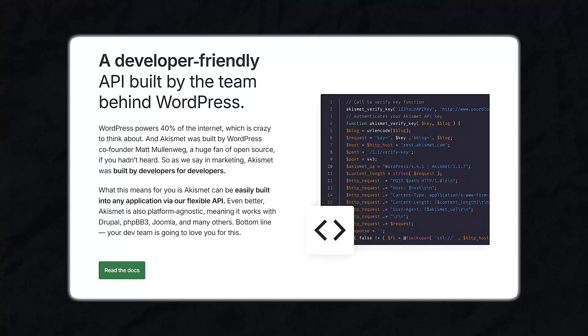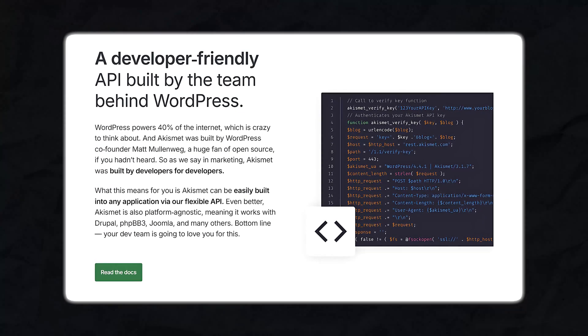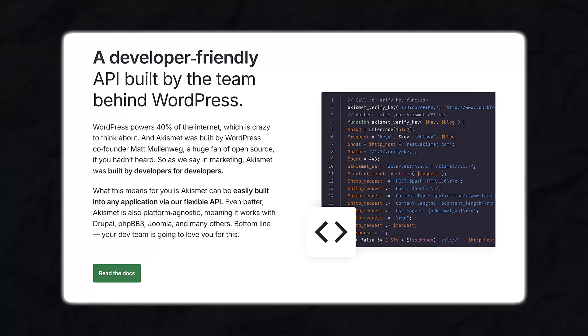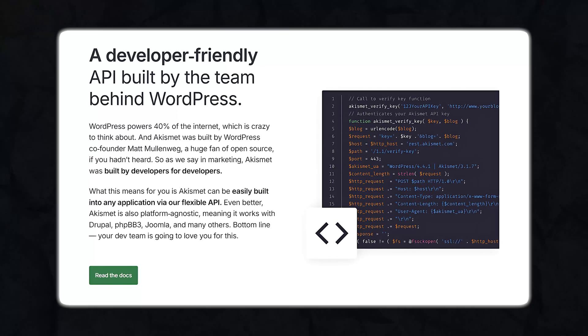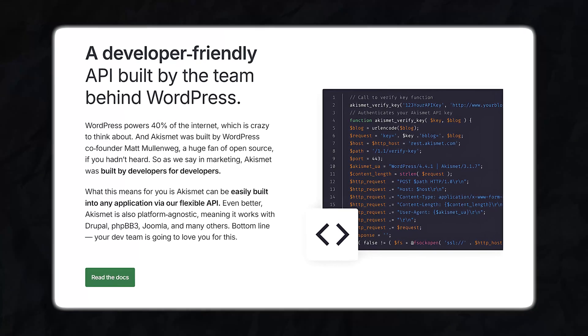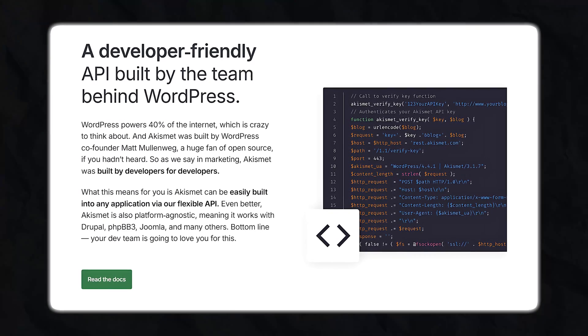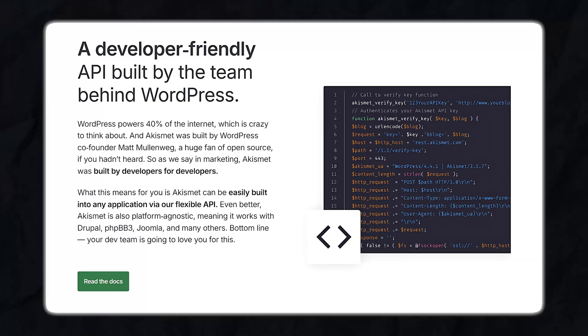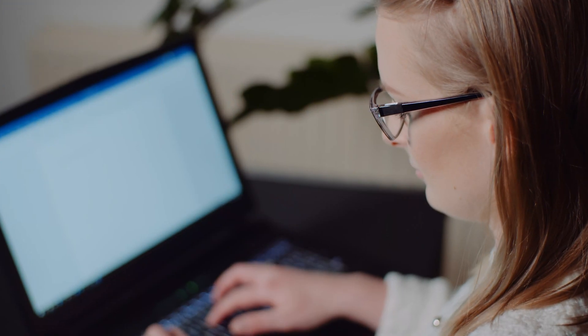Another significant advantage of Akismet is its seamless integration with WordPress. Once you install the plugin and input your API key, which you can easily obtain from Akismet's website, it operates quietly in the background. There's no need to adjust complex settings or manage a separate dashboard — Akismet takes care of everything automatically. This set-it-and-forget-it nature is a huge plus for busy site owners who prefer to focus on creating content rather than moderating comments.